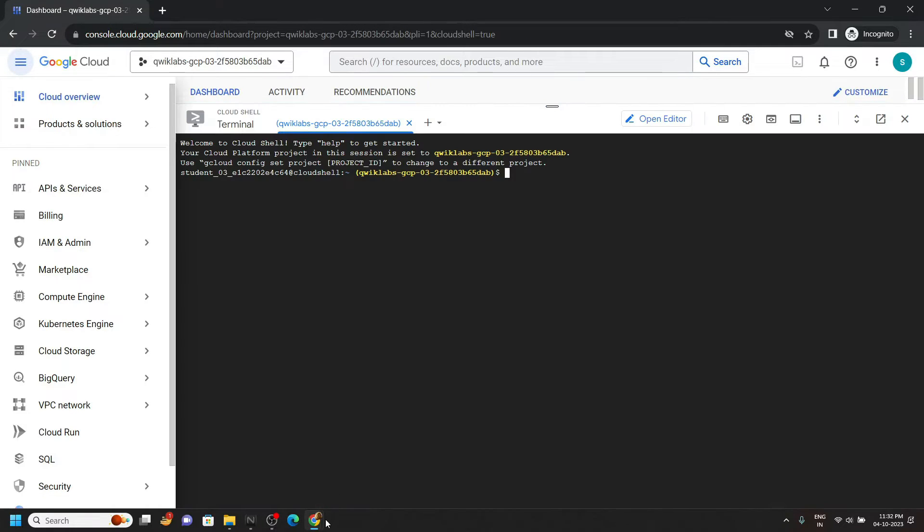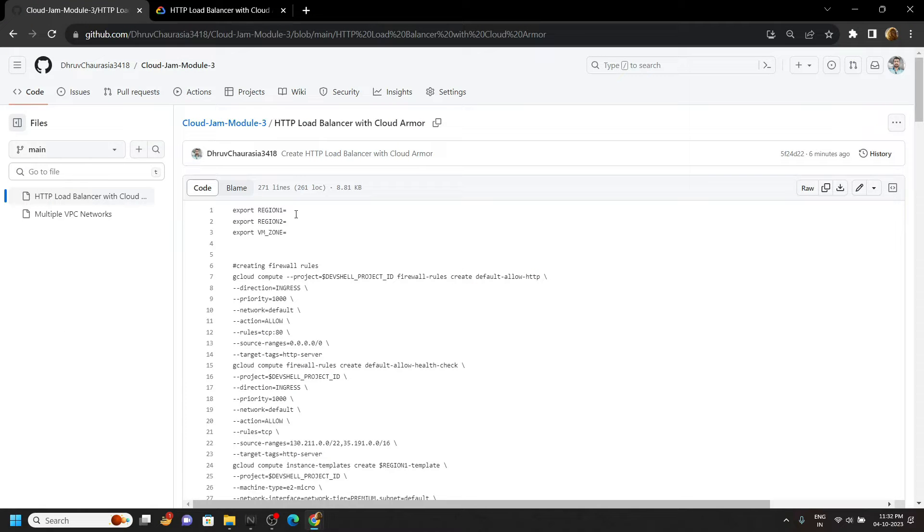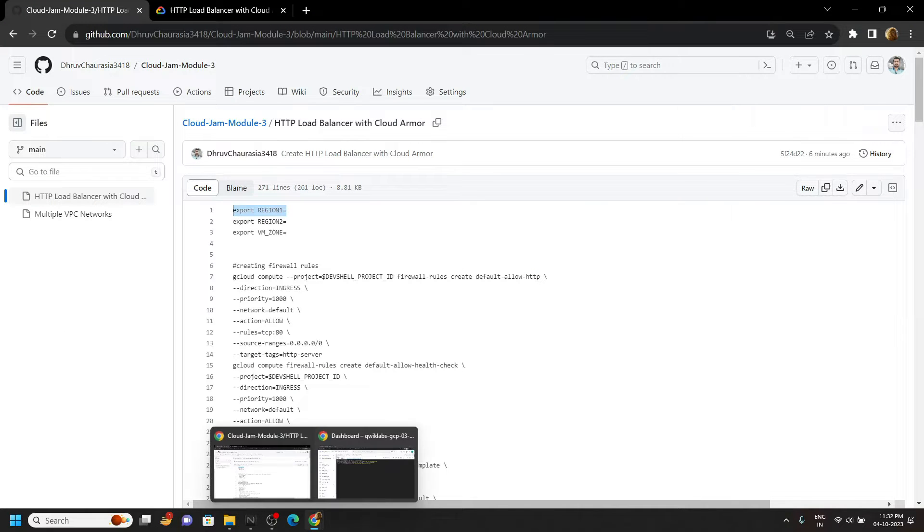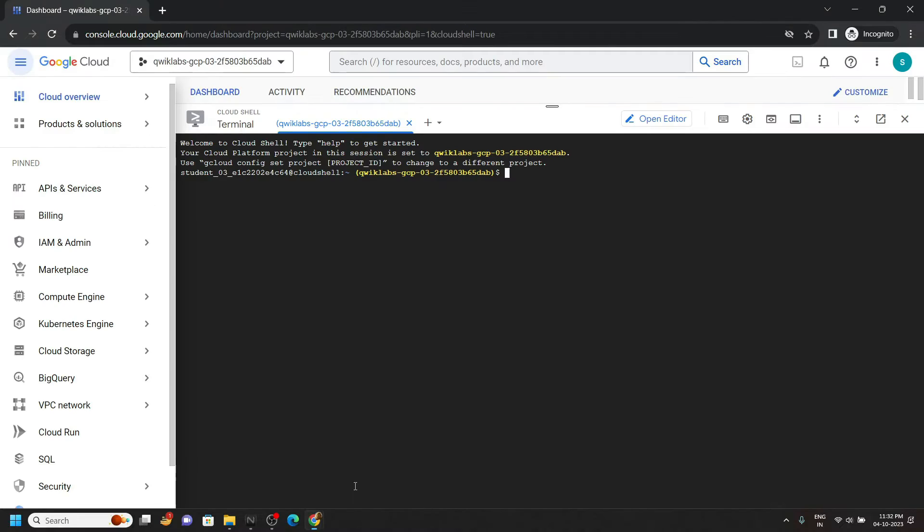Now simply go to the description of this video, copy this first command, paste it in the cloud shell.